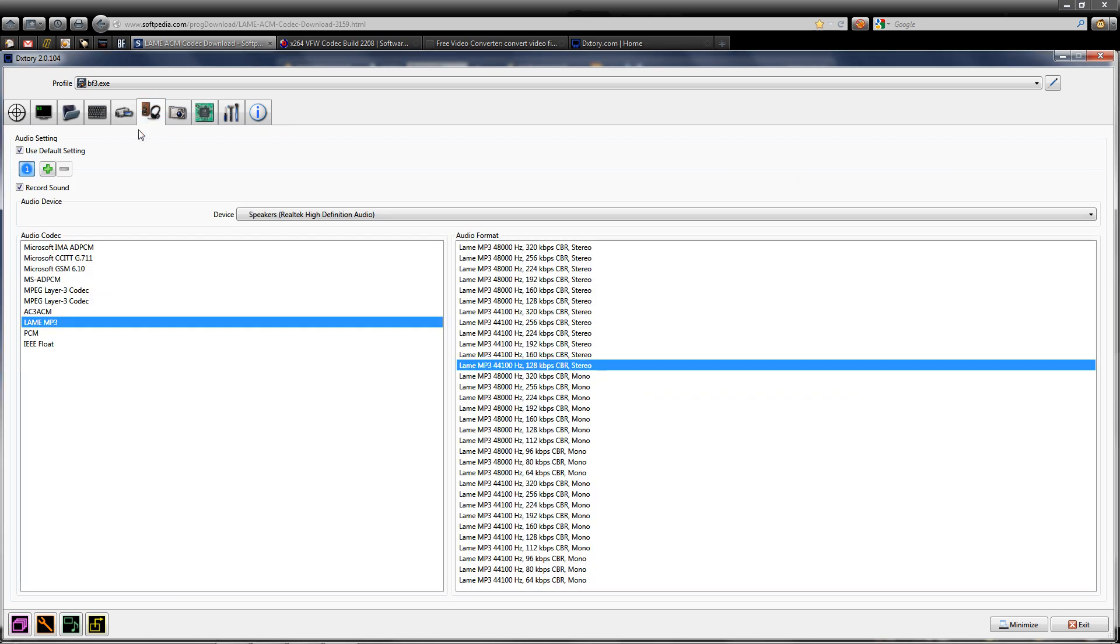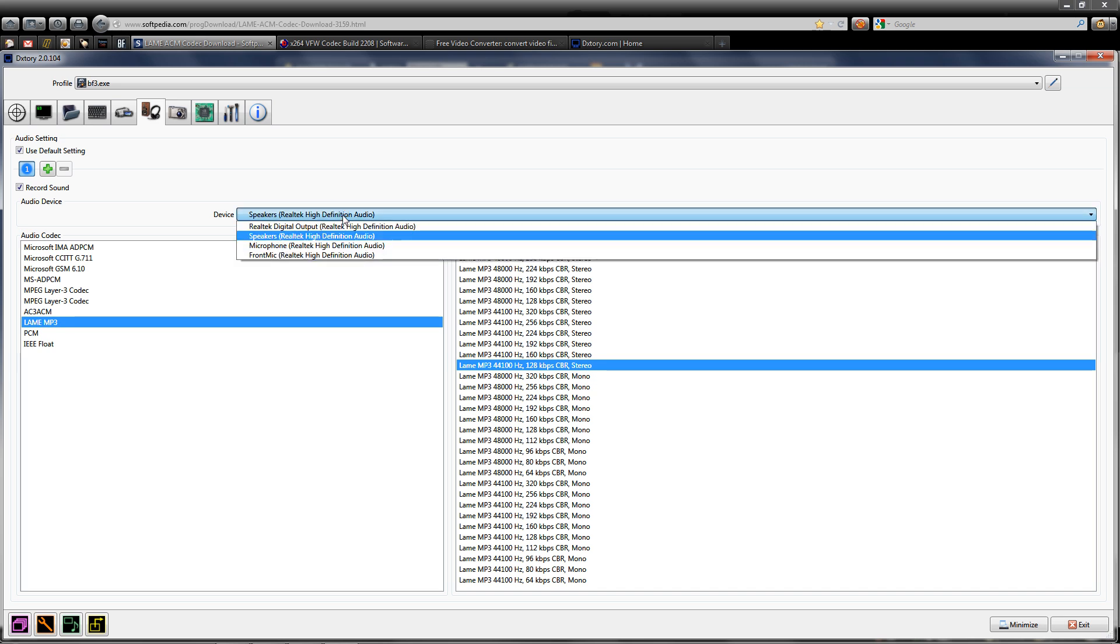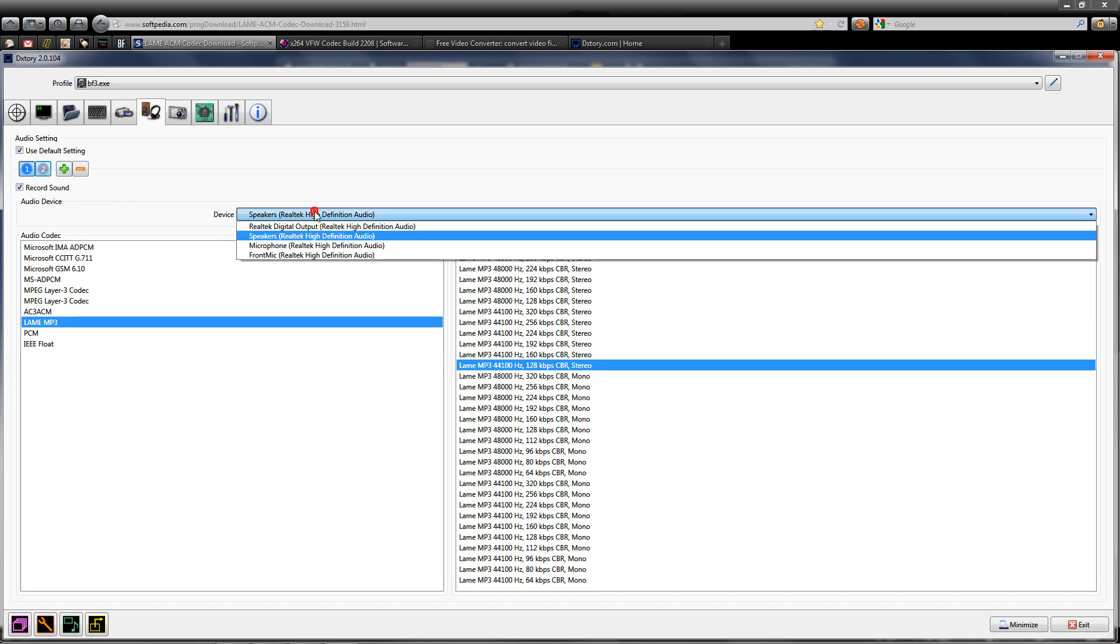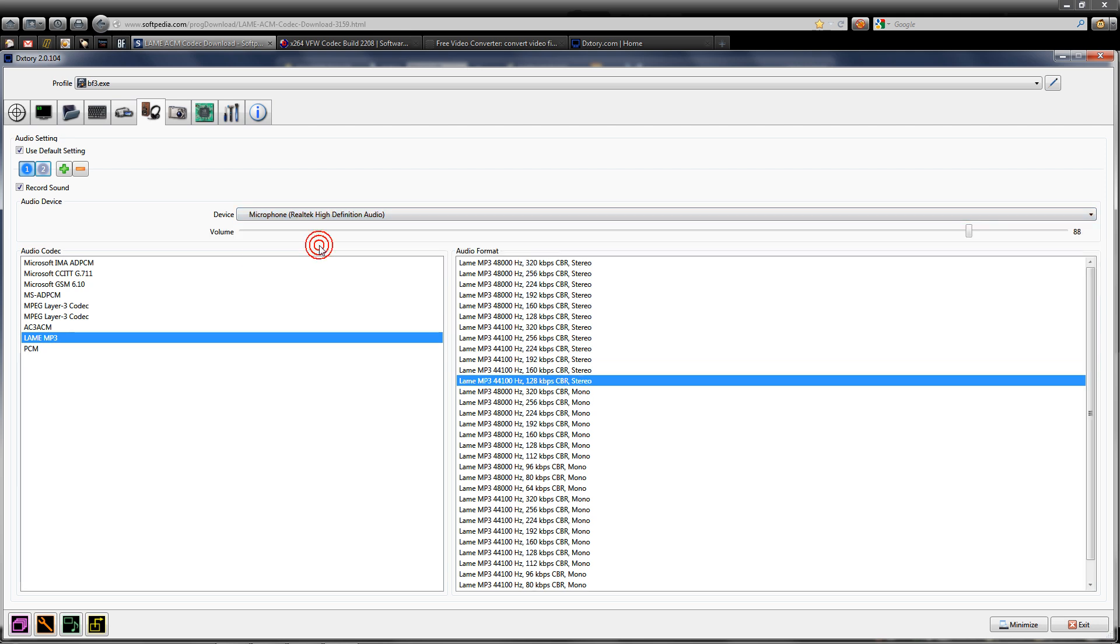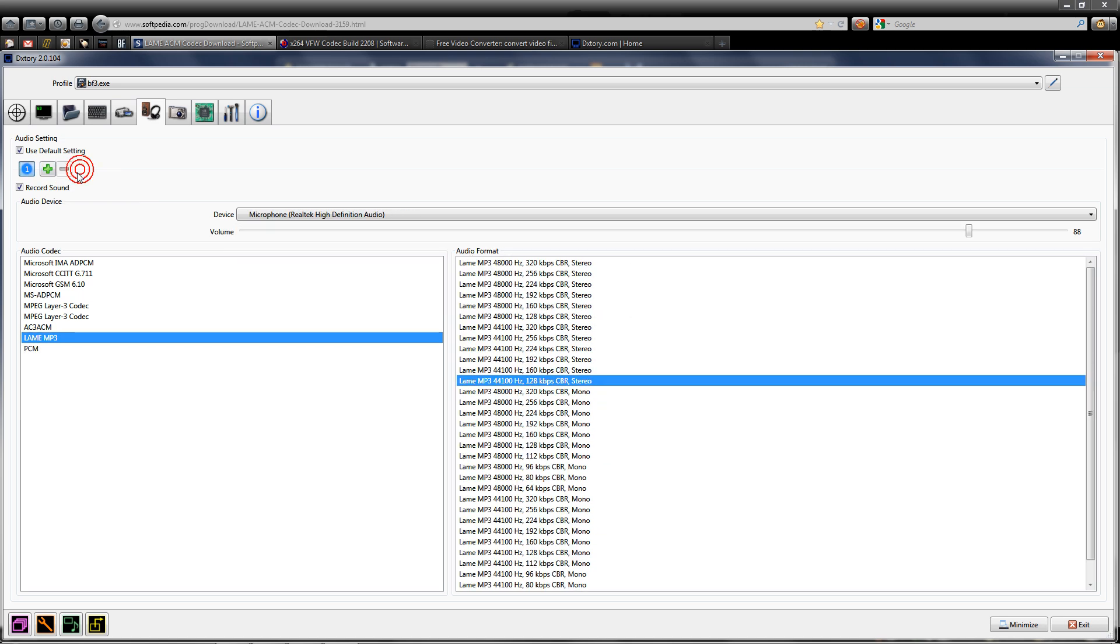For audio, like I said, I use Lame MP3. When playing the video game, it records from my high definition speakers. If you want to use your microphone, select this plus button and you can add your microphone along with the in-game sound. But I don't do that.